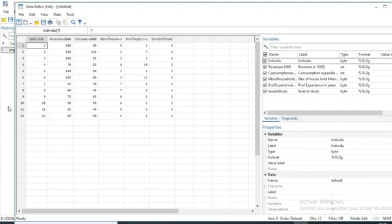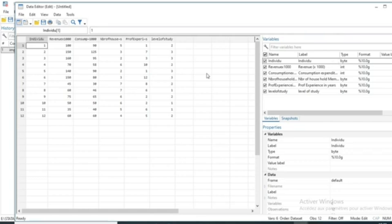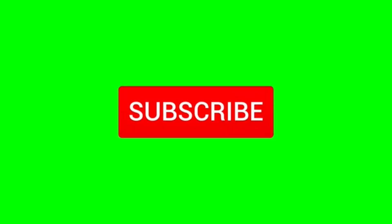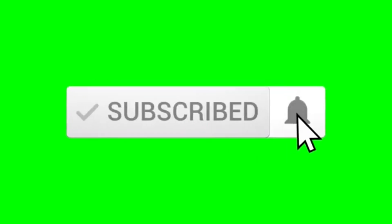We'll use this dataset to summarize socioeconomic information on individuals and show how to use this information to create an indicator reflecting household level. We have 12 households and we'll build a PCA-based indicator. If it's your first time watching, please subscribe and activate the notification bell so you don't miss the next video.